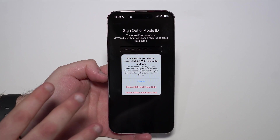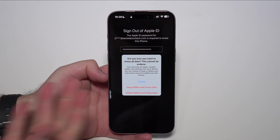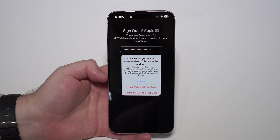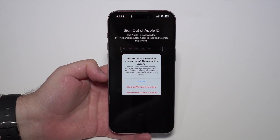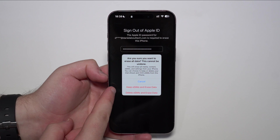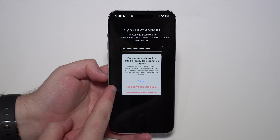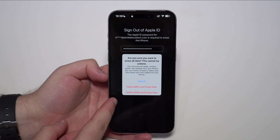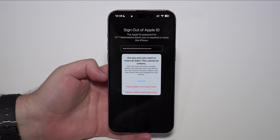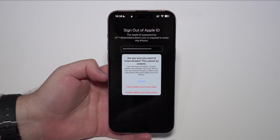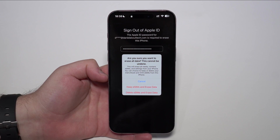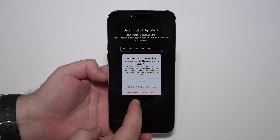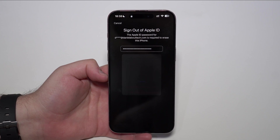Then it will ask: 'Are you sure you want to erase all data?' — just confirming everything I explained. I'm going to go ahead and tap 'Keep eSIMs and erase data.' You can delete your eSIMs as well, but for this process I don't see why you would. So I do recommend that you keep your eSIMs if you have them, and go ahead and erase your data.